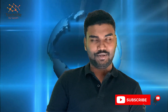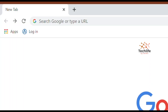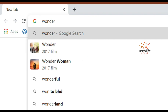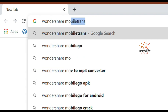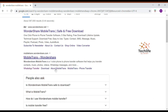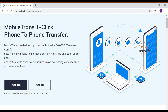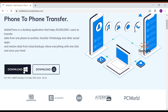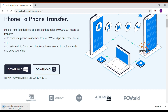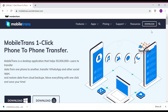To download Wondershare MobiTrans, go to Google and type Wondershare MobiTrans. From the results, go to the official Wondershare MobiTrans download page, scroll down, and download the Windows platform installer. If you have a Mac, you can download the Mac version. Once the installation file is downloaded, install the software on your system.